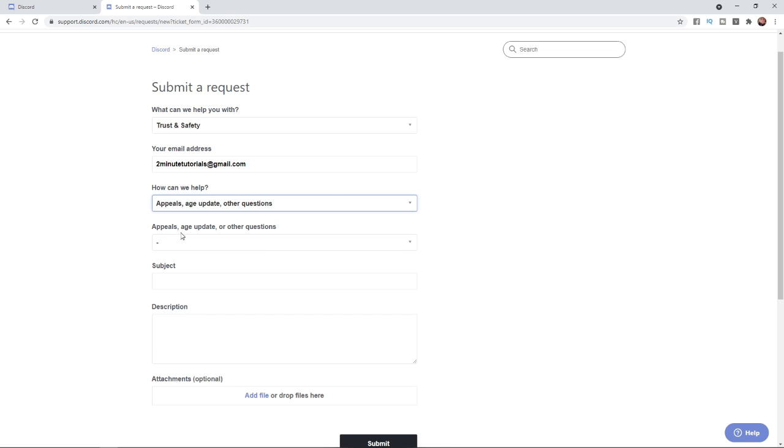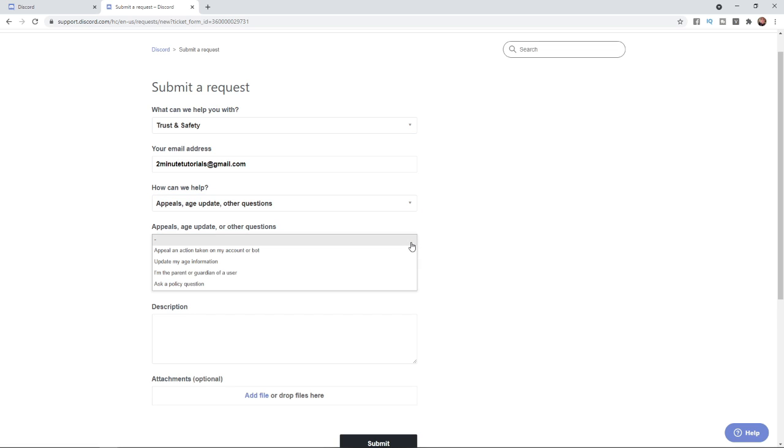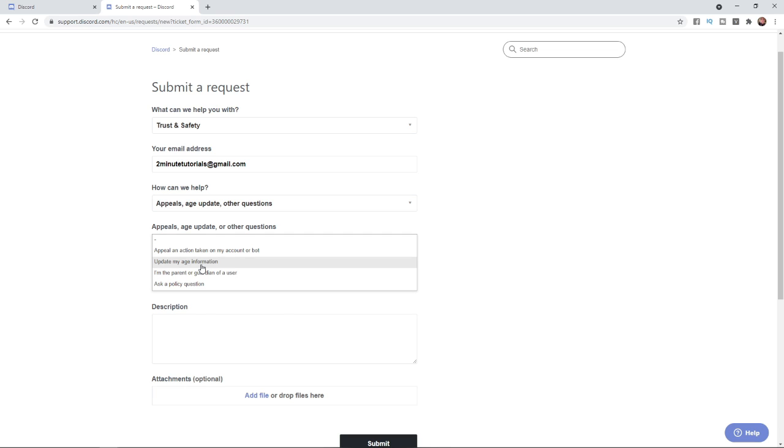Select that and then click on the next drop-down menu. Once you click on that, you will need to click on Update My Age Information.